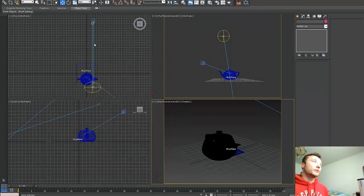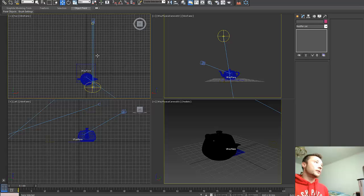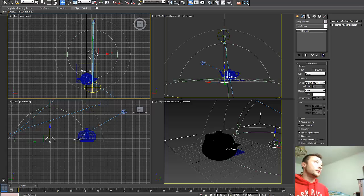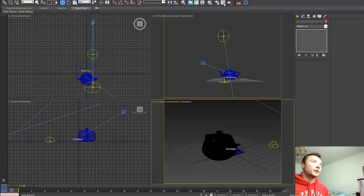Alright, now what we can do is activate our V-Ray sun and make another render.